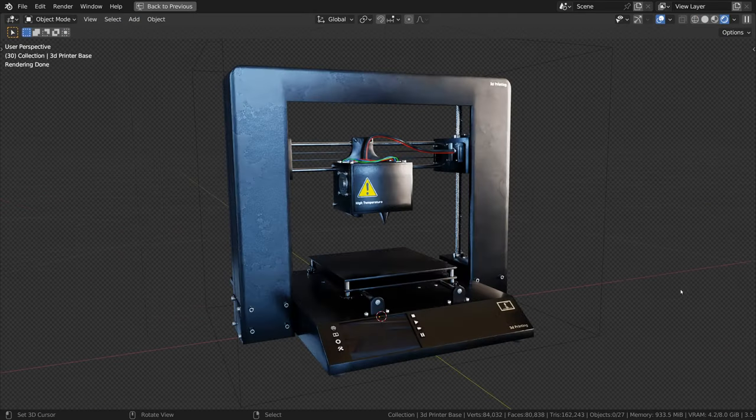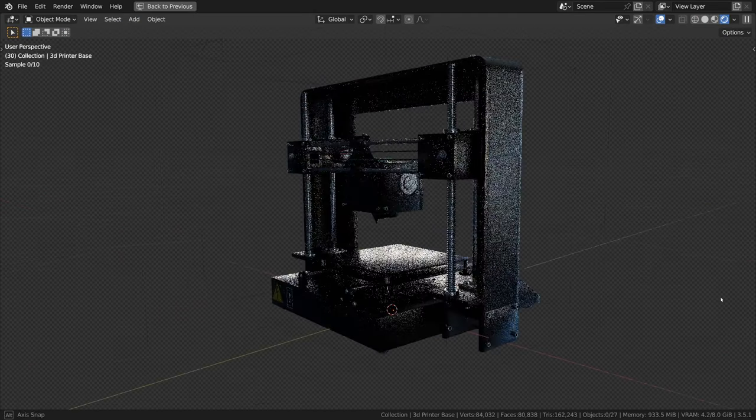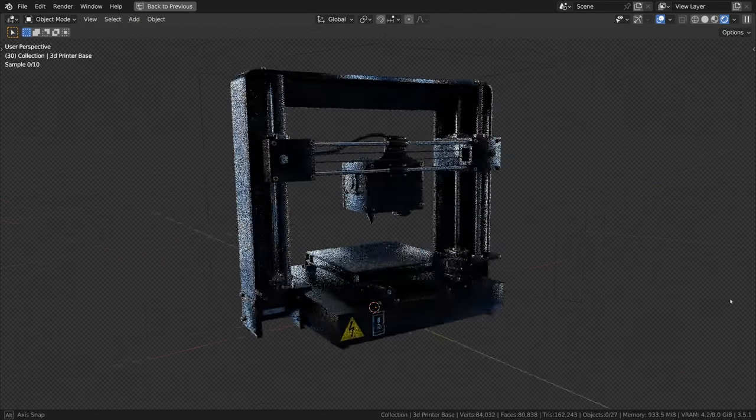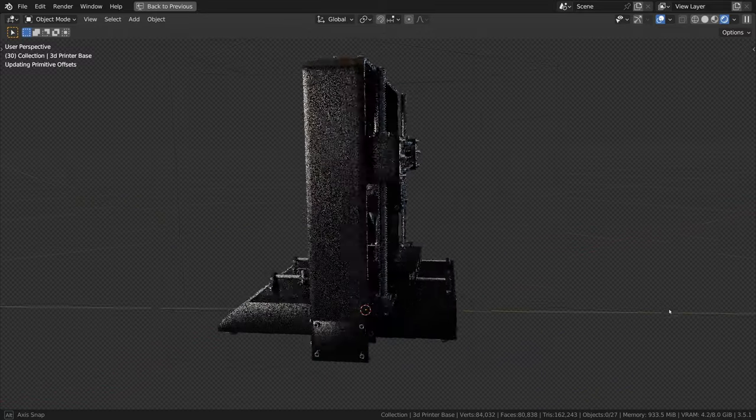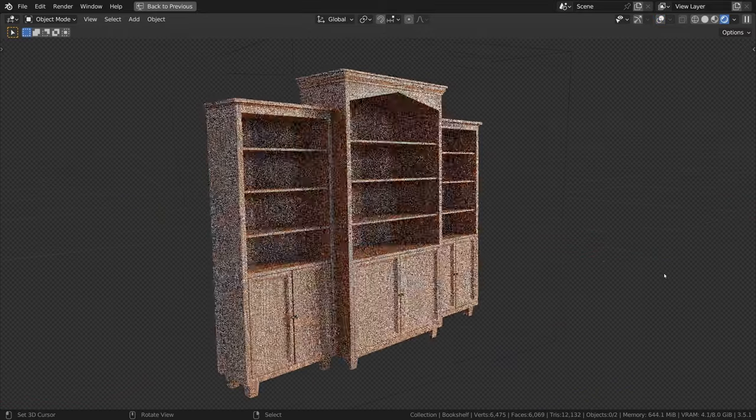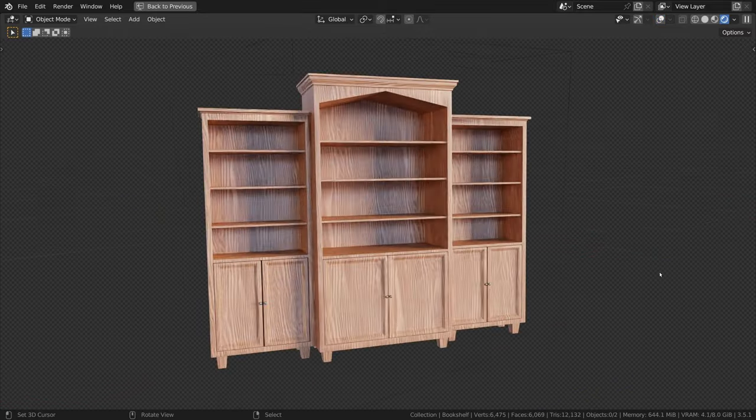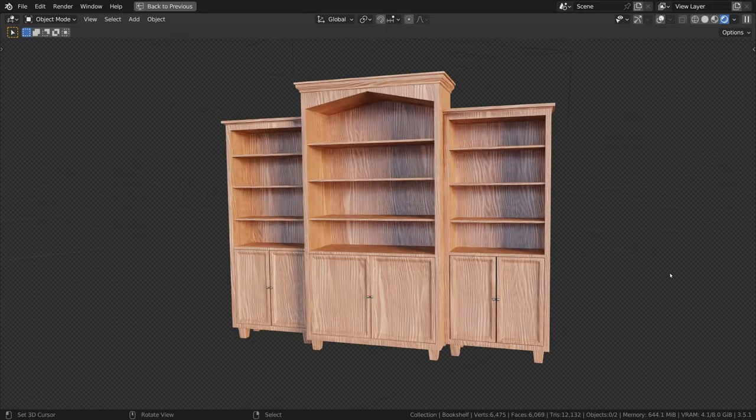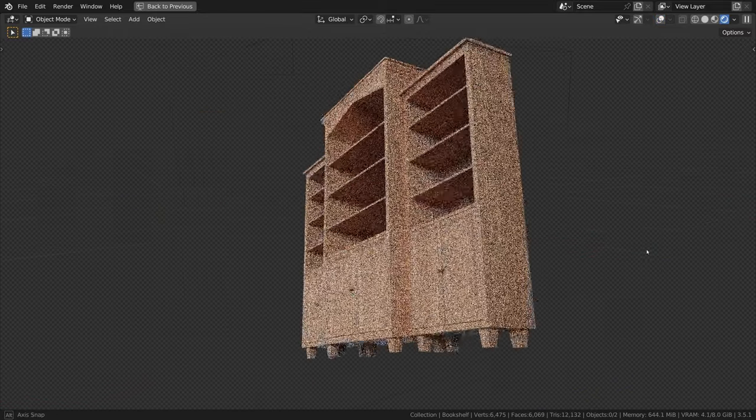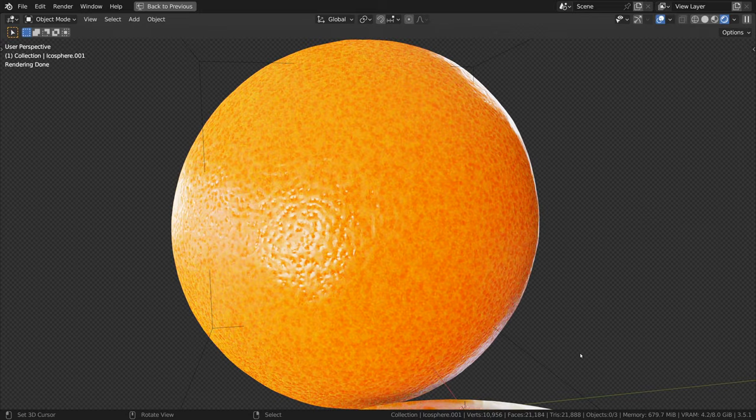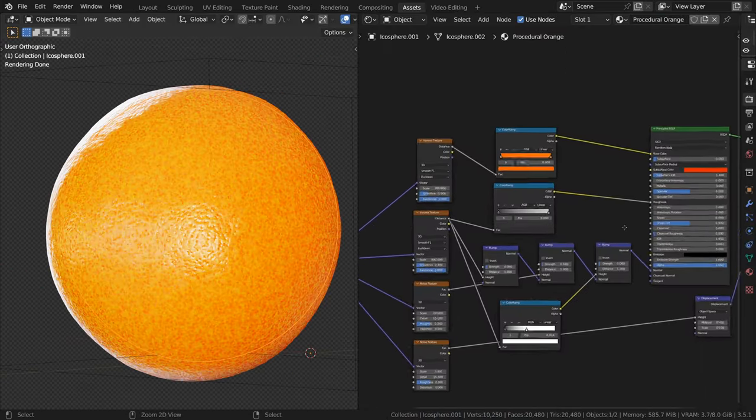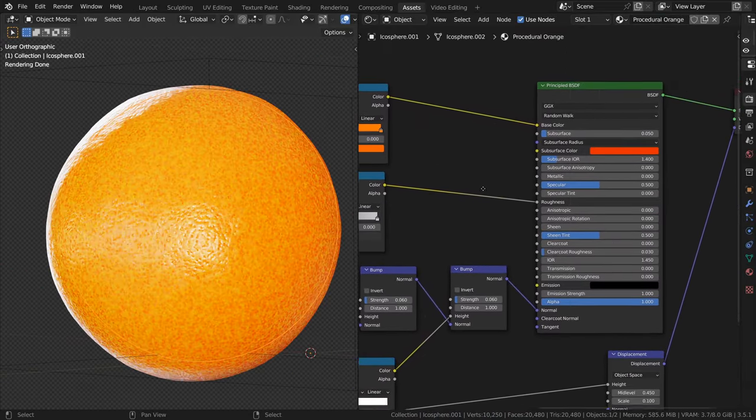Now the object's materials are a mix of image textures and procedural nodes. For example, this bookshelf here is using some wood textures, while this orange object is using a procedural material.